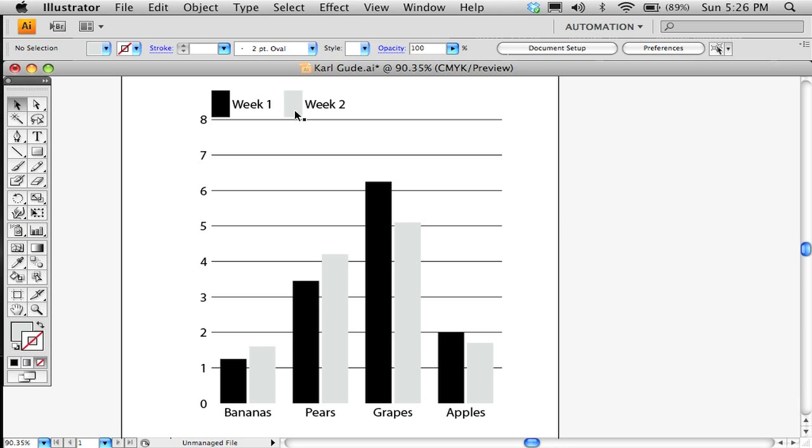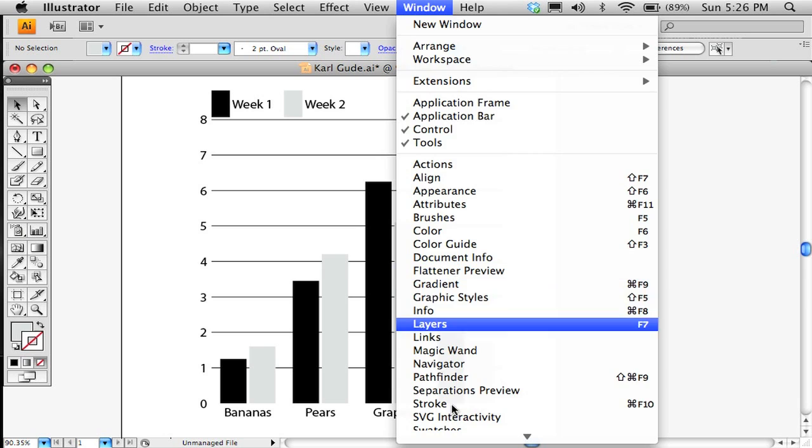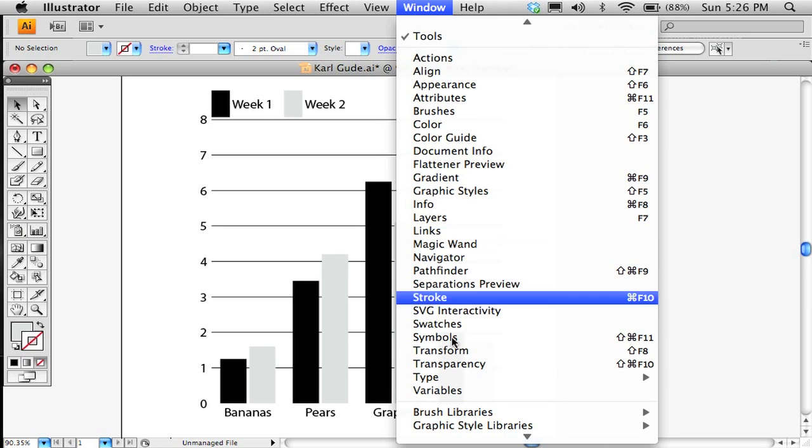We're going to change the color a little bit too. Let's do that now. Window. Let's go to swatches.